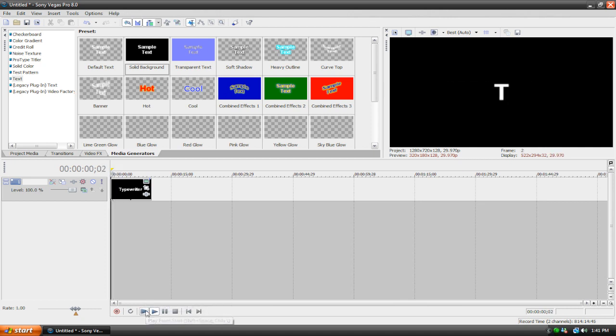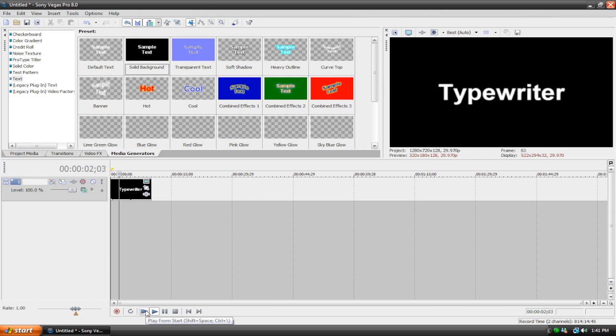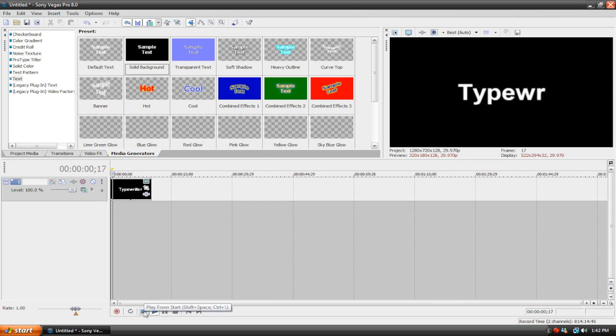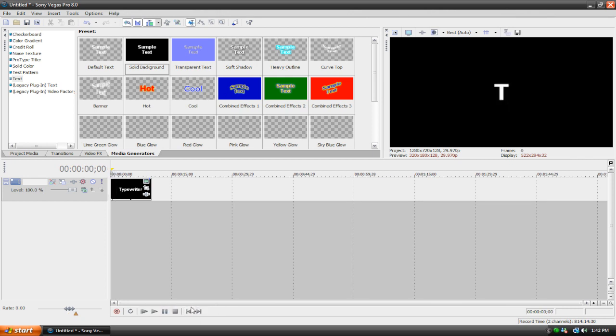So there you go. Just a very simple typewriter effect. Nothing special, just very easy. So that's basically how you do it. It just takes a long time and it's pretty frustrating after a while, especially if you're doing a big project that requires a lot of typewriting effect.